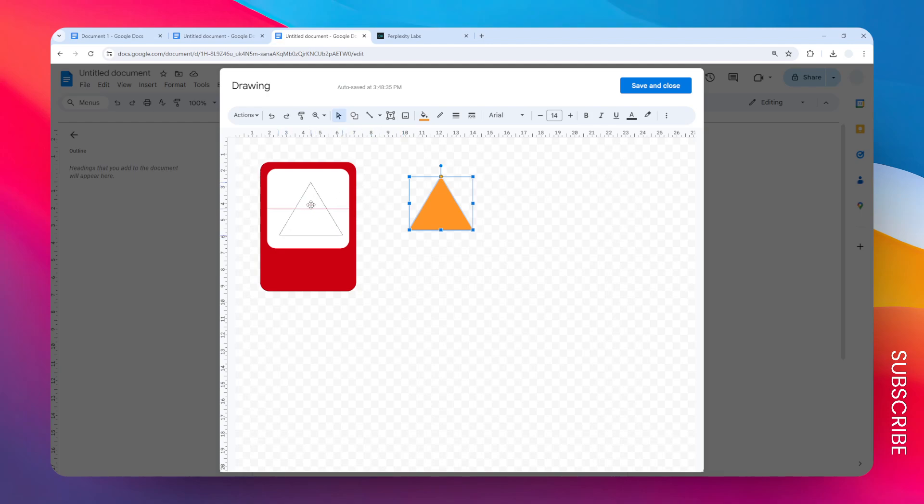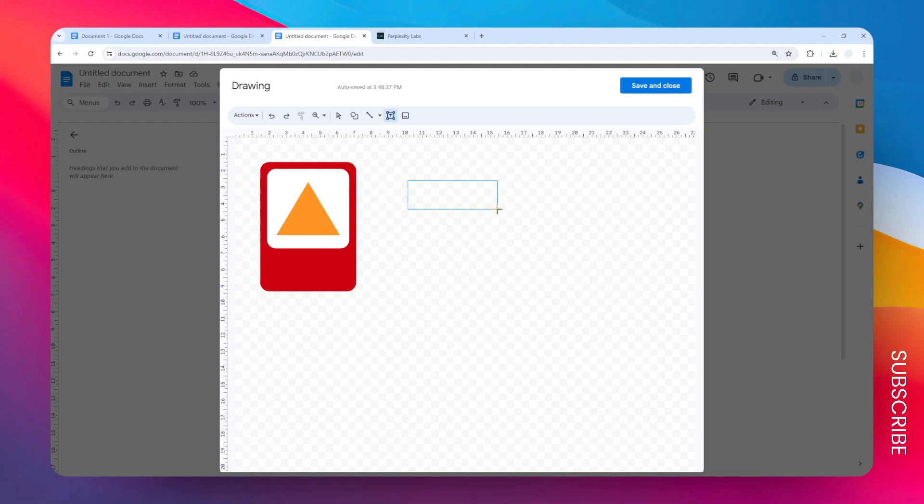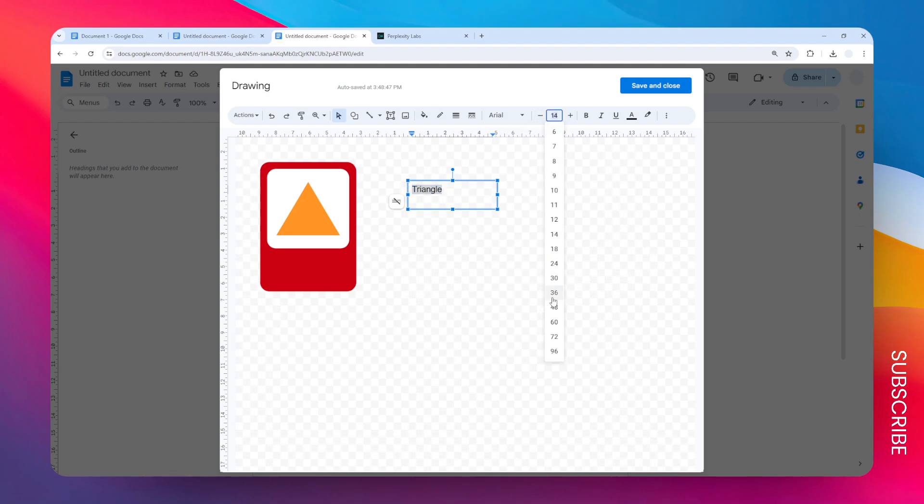Now let's add some text for this shape. Let's click on this menu that says Text Box and I'm going to add the text 'Triangle'. Let's make it larger, maybe 36.